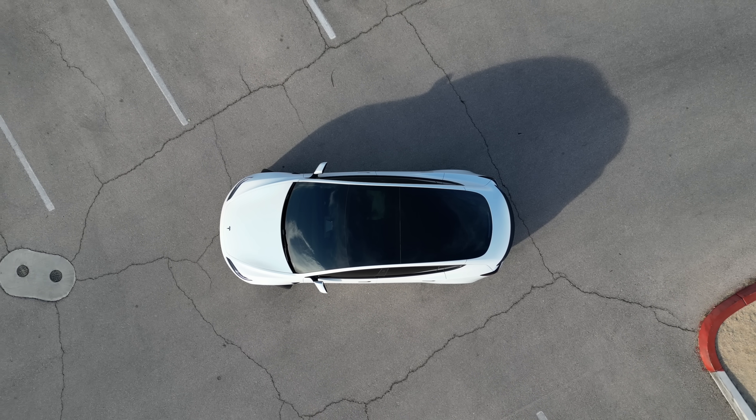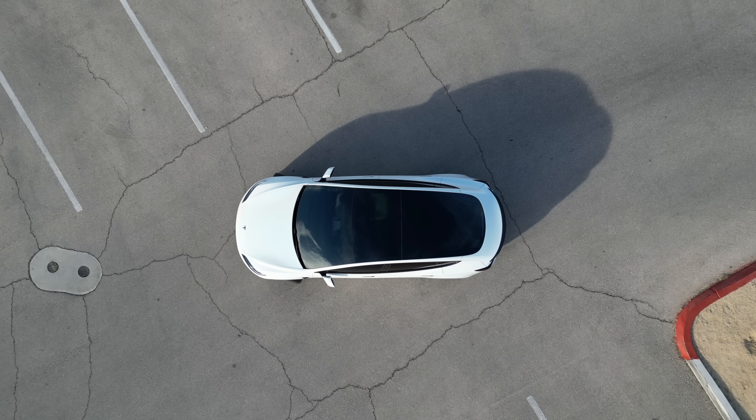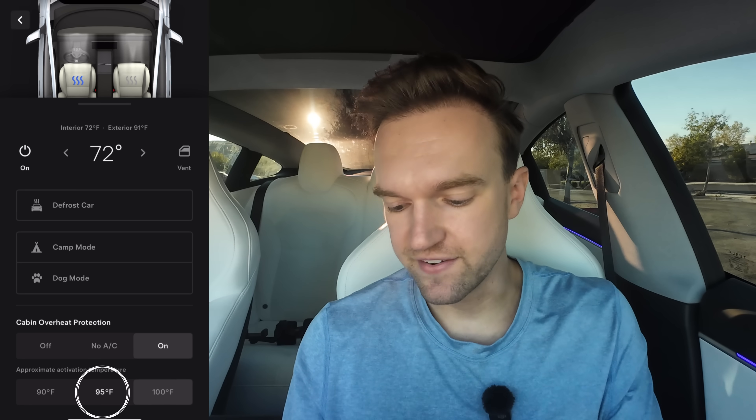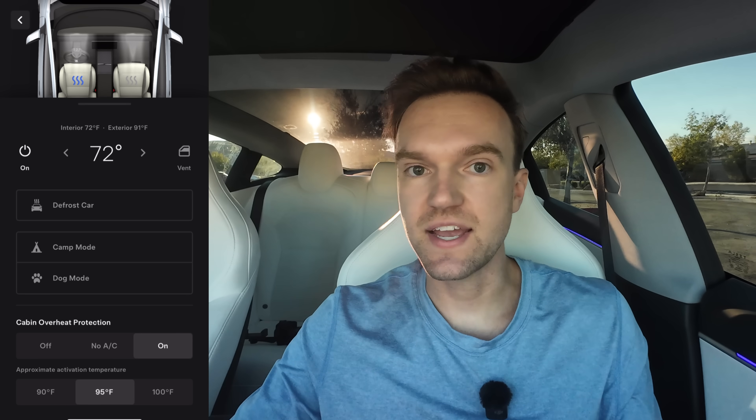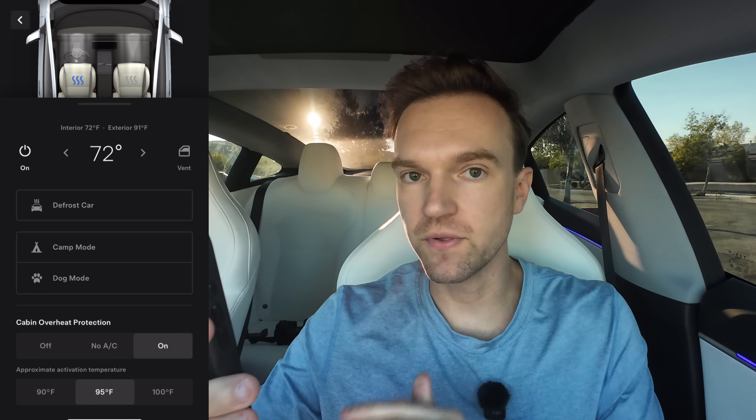It's still summer here in Vegas, so let me turn those off. Pulling up the full climate control menu, we can defrost our car, go into camp mode or dog mode, or turn on cabin overheat protection. If you turn this on, you see three different temperature options. What cabin overheat protection does is if your car is sitting in the sun all day, you can set it to, say, 95 degrees, and when it reaches that temperature inside, the AC will kick on and keep your car at or below 95.